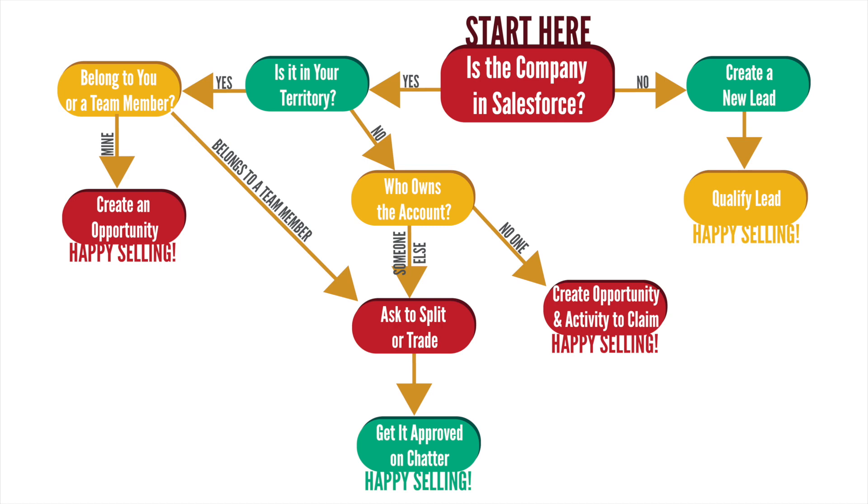So that sums up leads and opportunities. Remember, when in doubt, search Salesforce first, and then decide if you need to start with a lead or an opportunity.